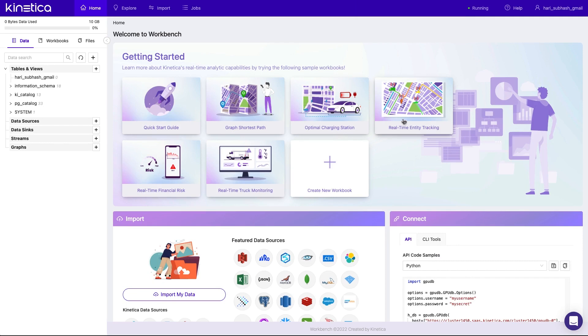All instances of Kinetica also come with example workbooks that you can try out on your own to get a feel for our performance and ease of use. To learn more, visit our website at Kinetica.com and join our community on Slack. Thank you for watching.